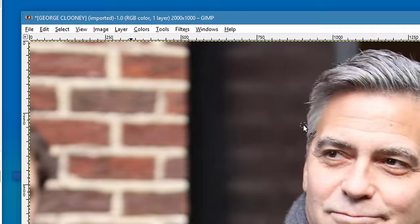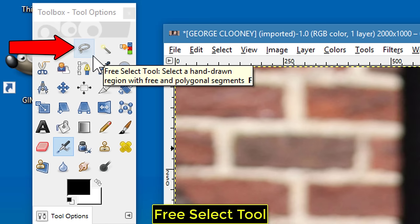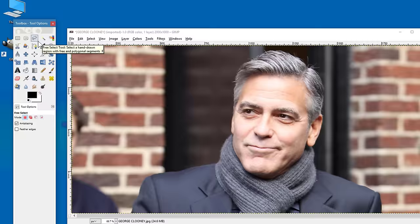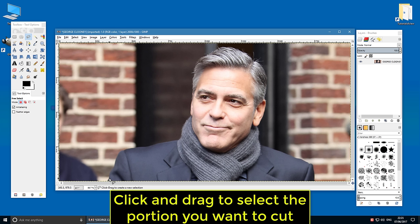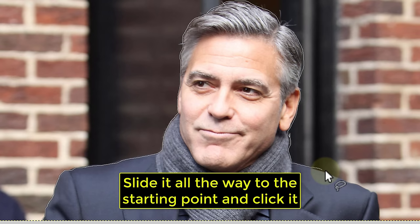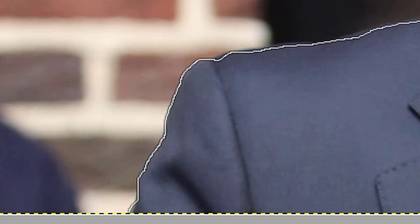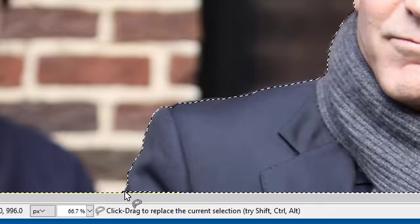Use the Free Select Tool. Click and drag to select the portion you want to cut. Slide it all the way to the starting point and click it. Then go to Select, Invert.